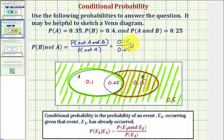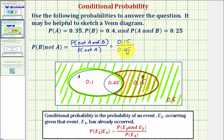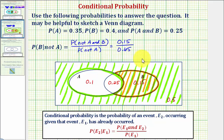Notice how to find the probability of B given not A, we found the probability of the desired region, which is only B, and then divided by the probability of the total region given not A, which is 0.65.